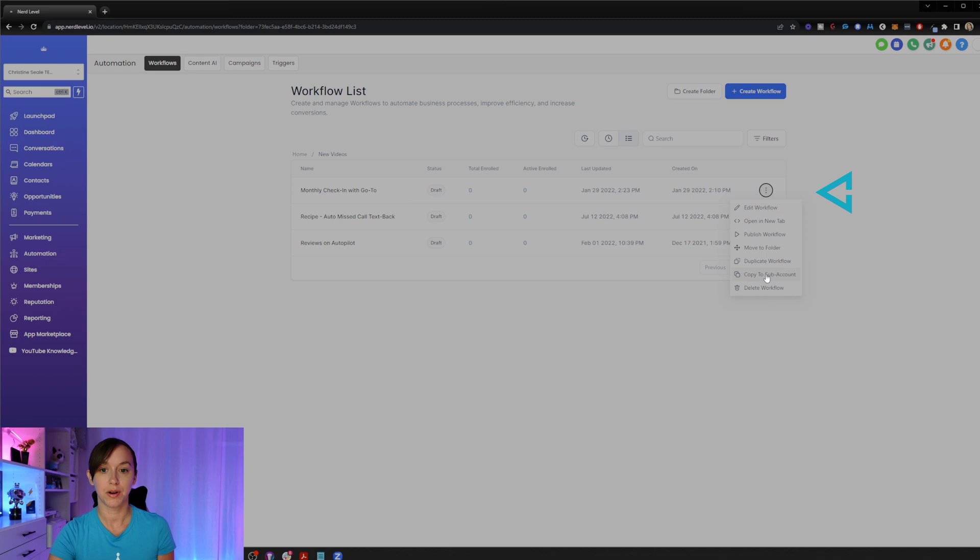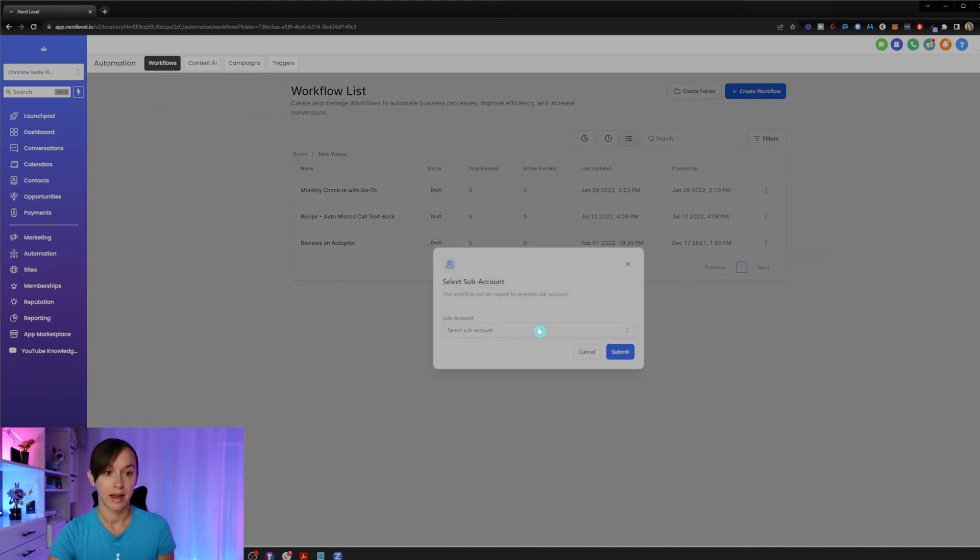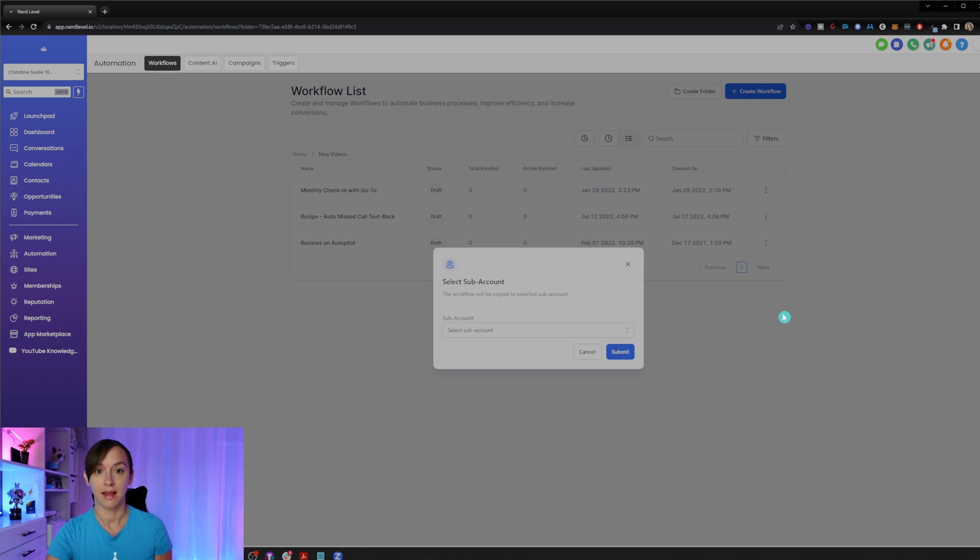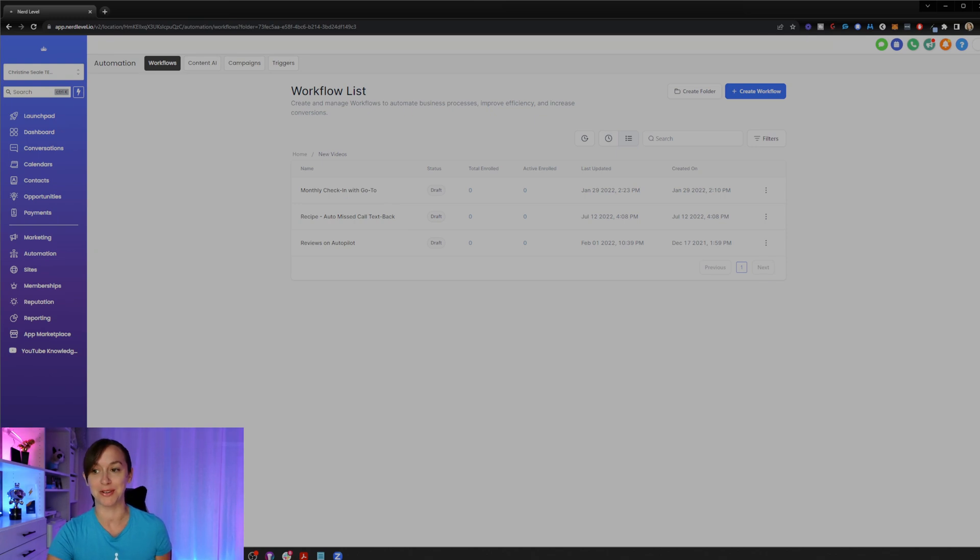So we're just going to go ahead and click on the burger here, a little dot dot dot and we're going to say copy to sub account and just select the sub account here and click on submit. That's it. It's that easy now. You don't have to do an entire snapshot anymore.